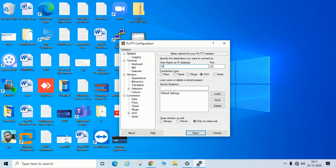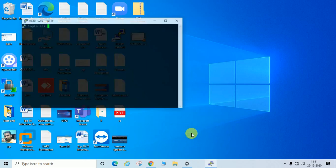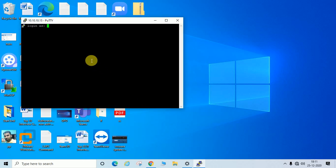You should have PuTTY installed. I am going to enter the IP address of my ESXi server, which is 10.10.15, on port number 22 and open SSH. You can see it is asking for login.